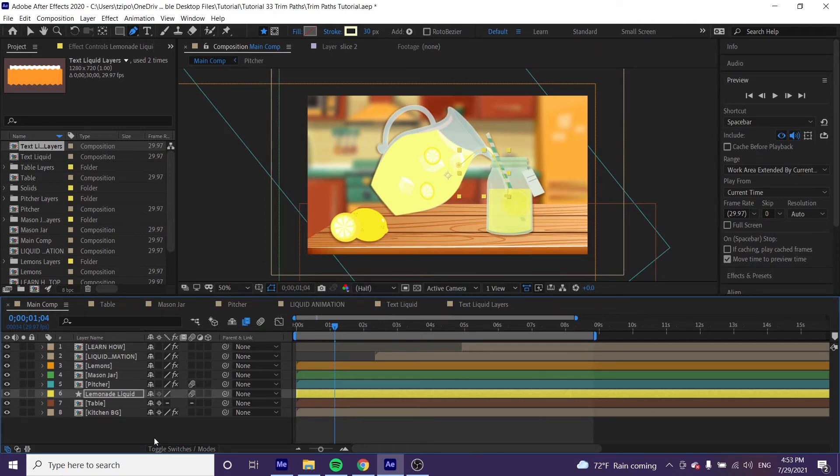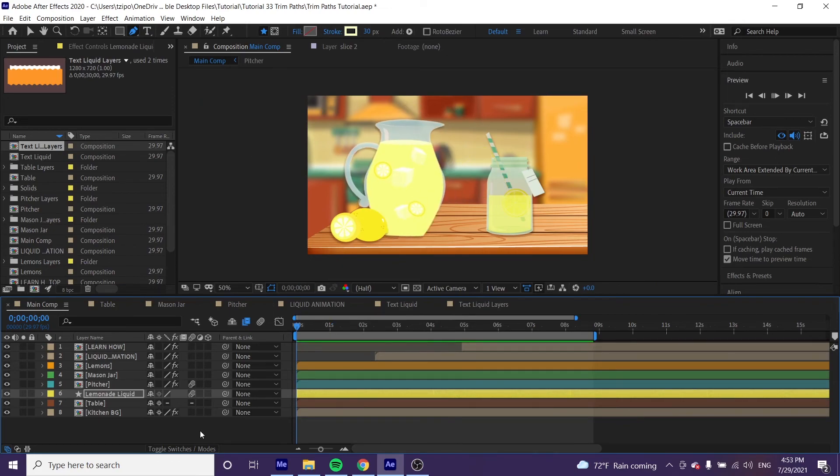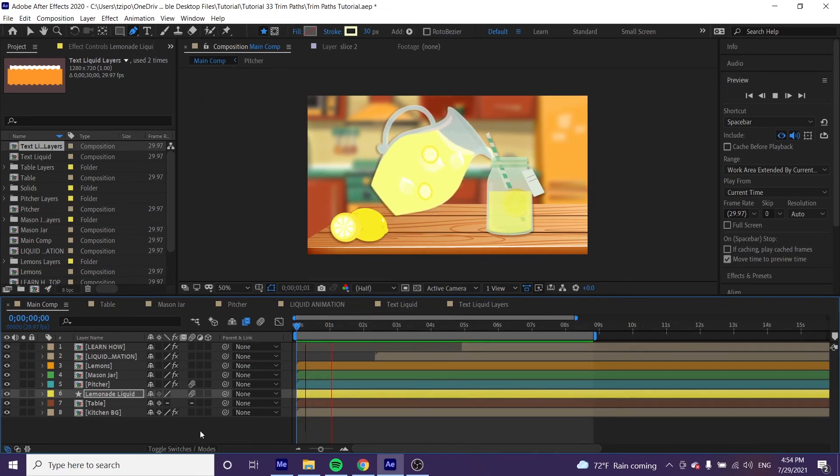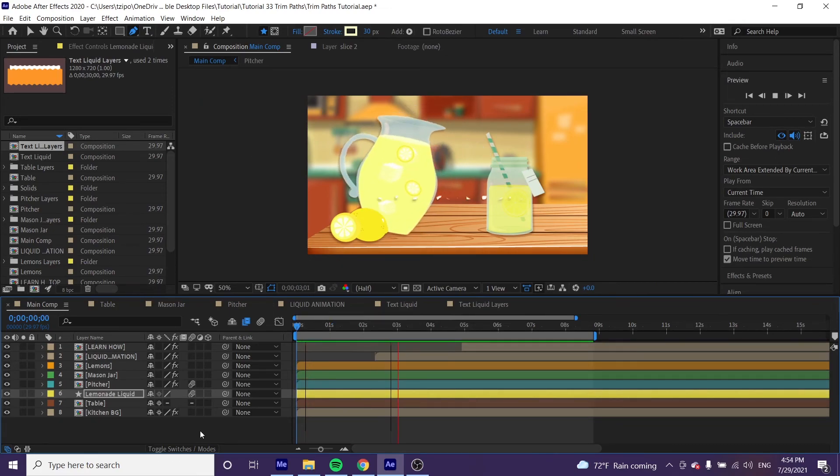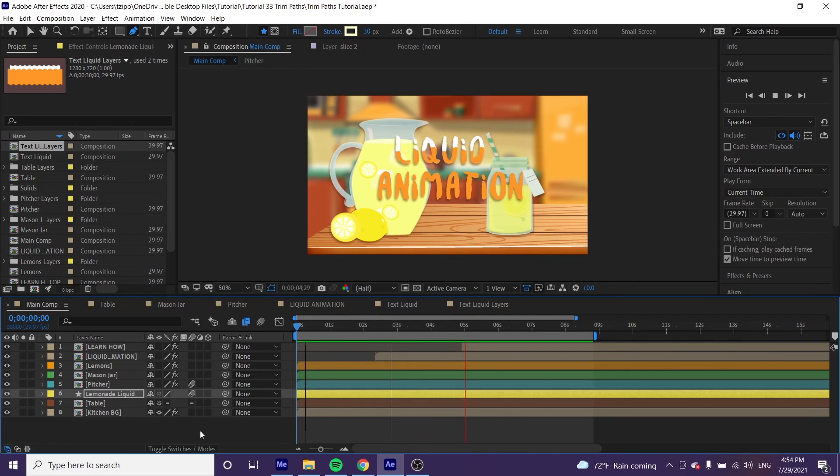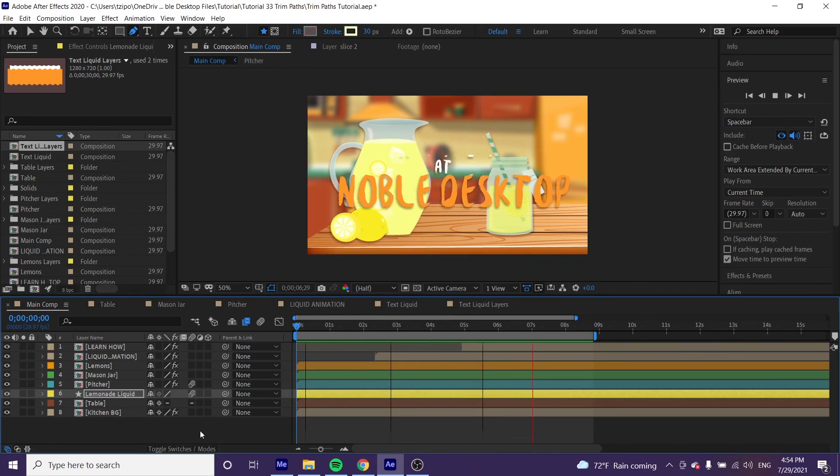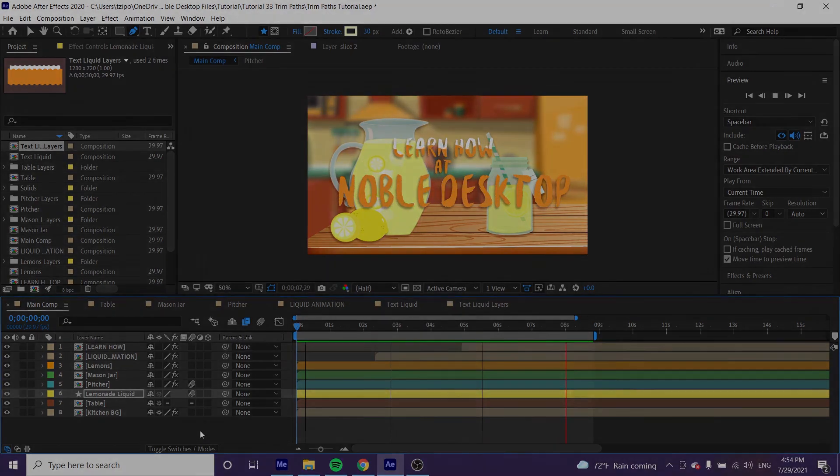So that's all there is to it - just a pretty simple effect to use. I hope you enjoy using it. This has been from Noble Desktop, and happy animating!